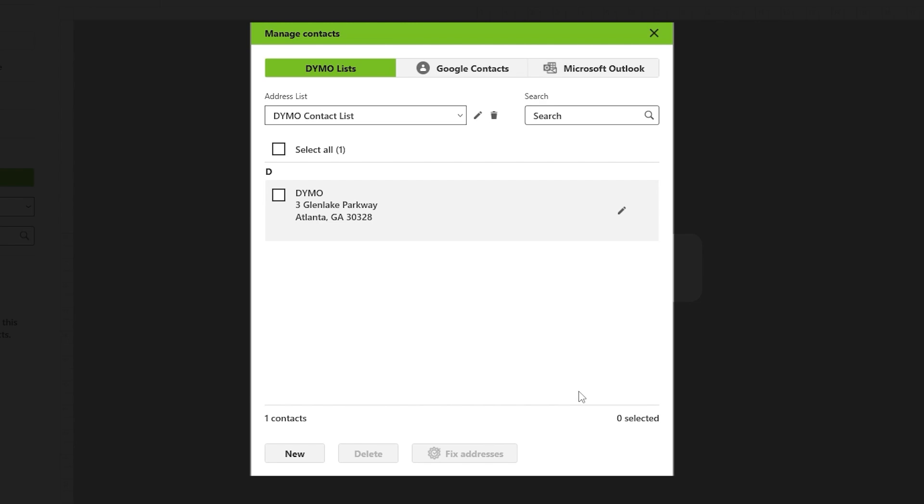Repeat these steps to gradually build your contact list. If the address is in the United States, you can utilize the Fix Address feature. Simply select the desired contact and click on the Fix Address button.